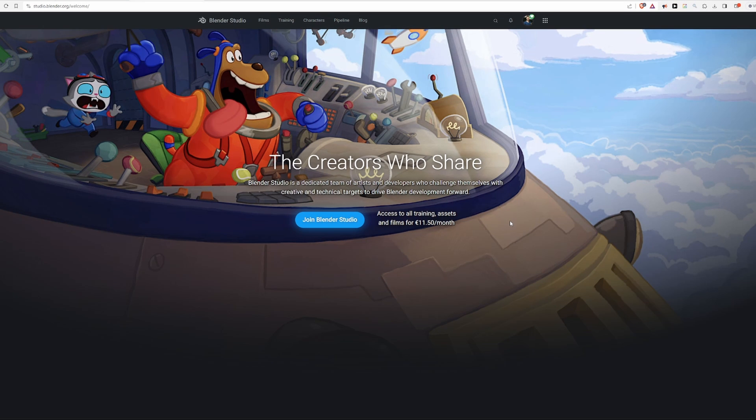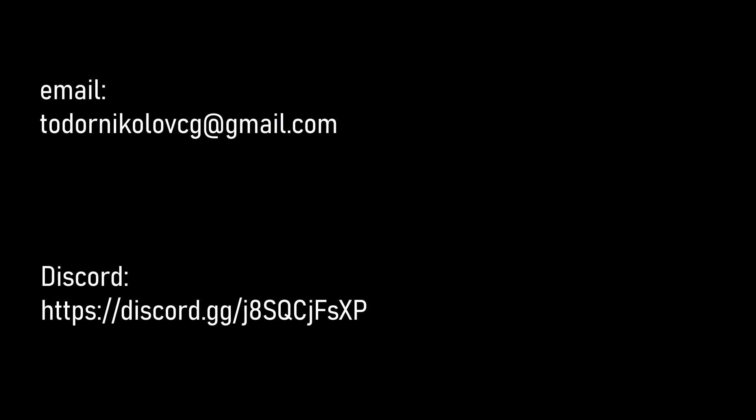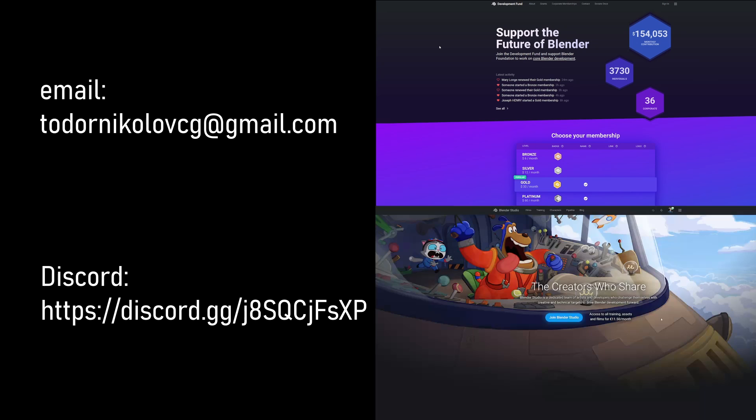That's it, enjoy Blender 4.0 and Game Rig Tools, and again, if you notice any issues, get in touch here or here, and support Blender here or here.